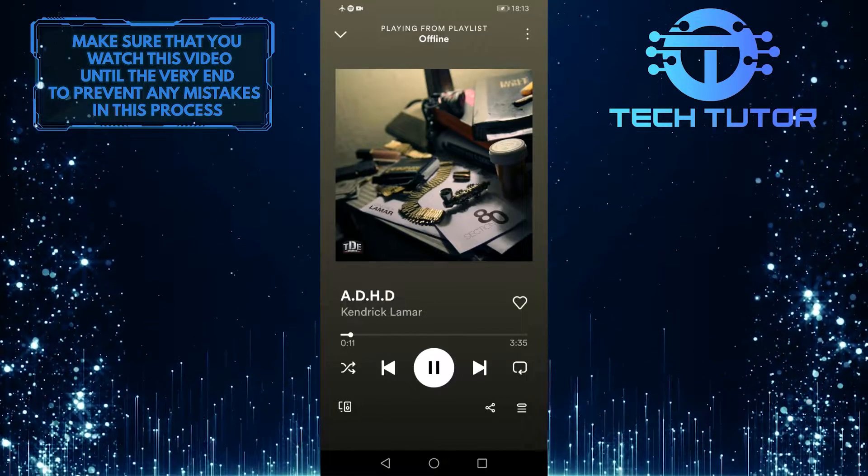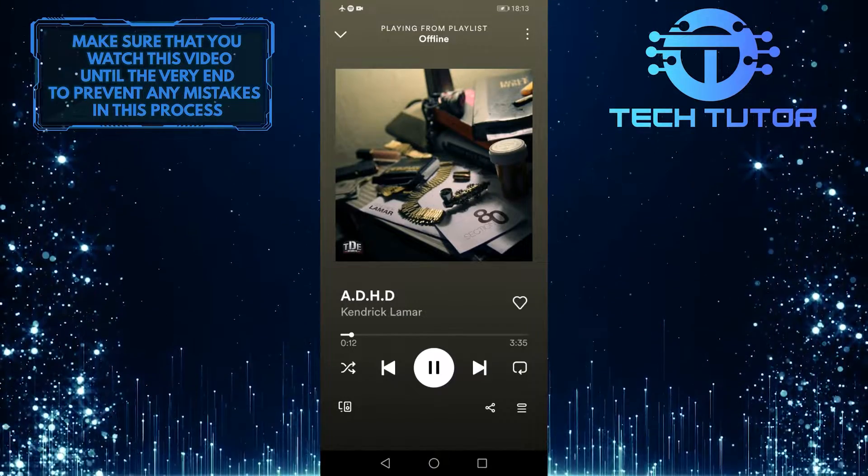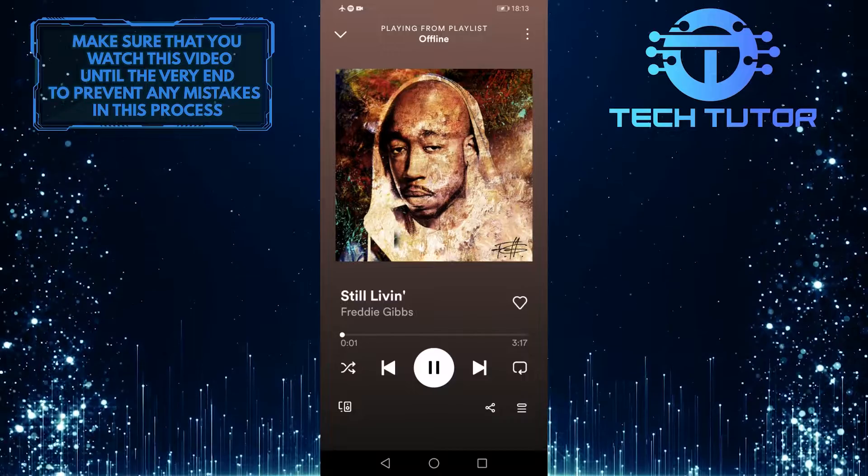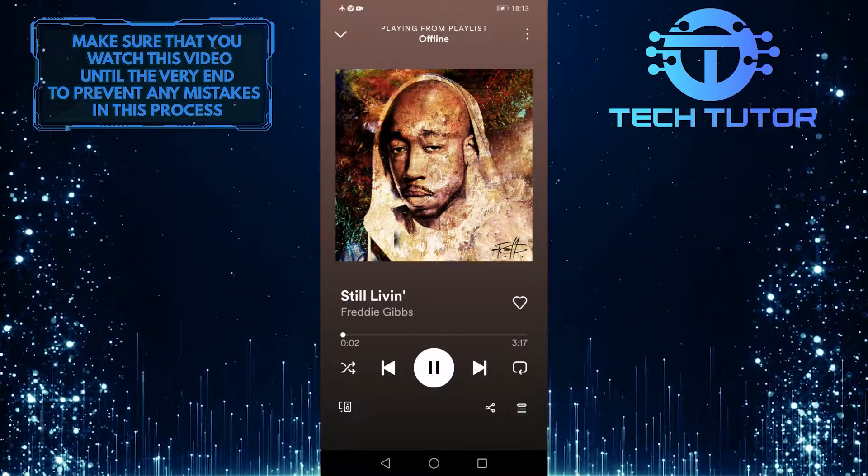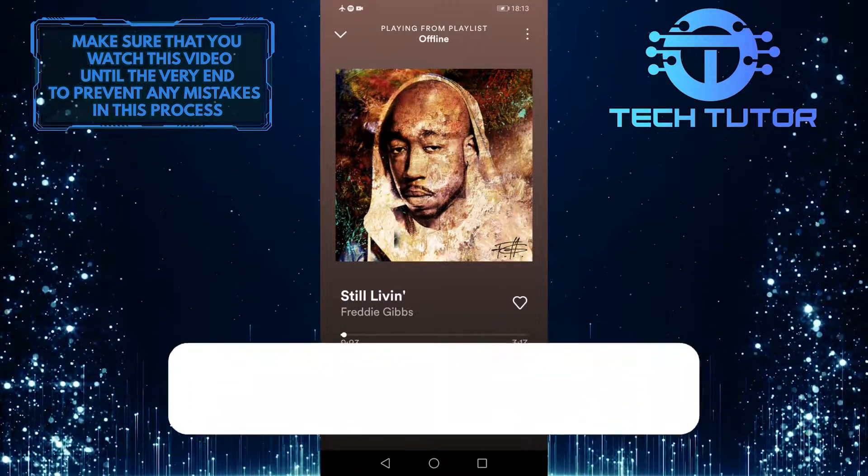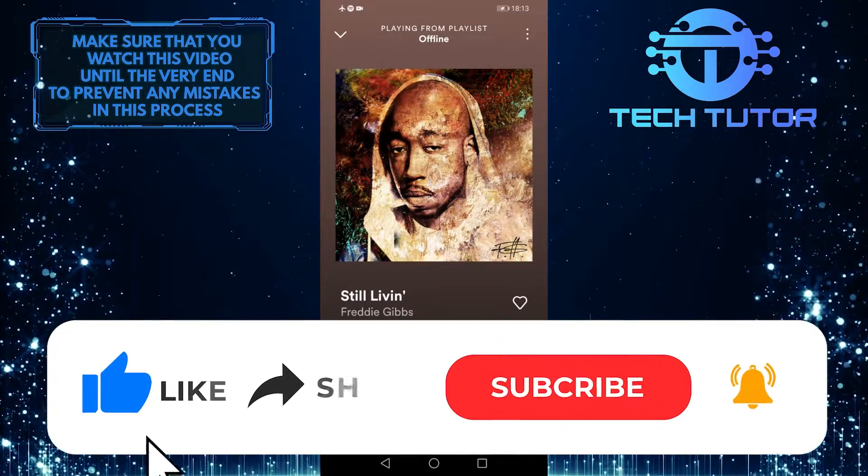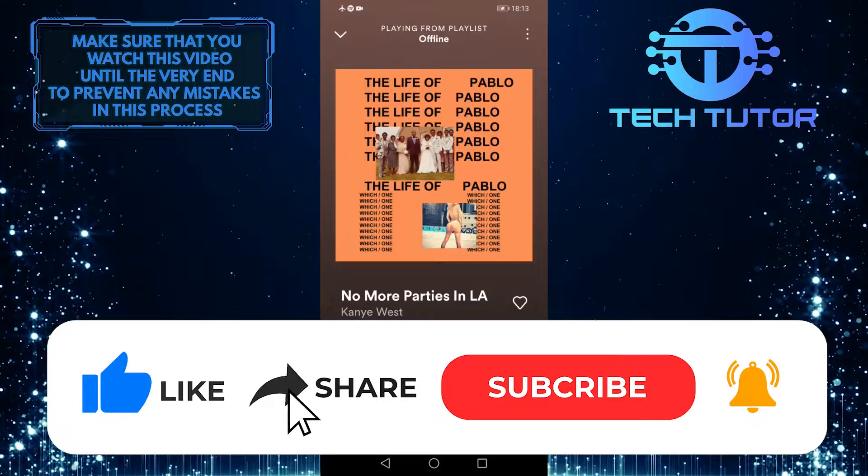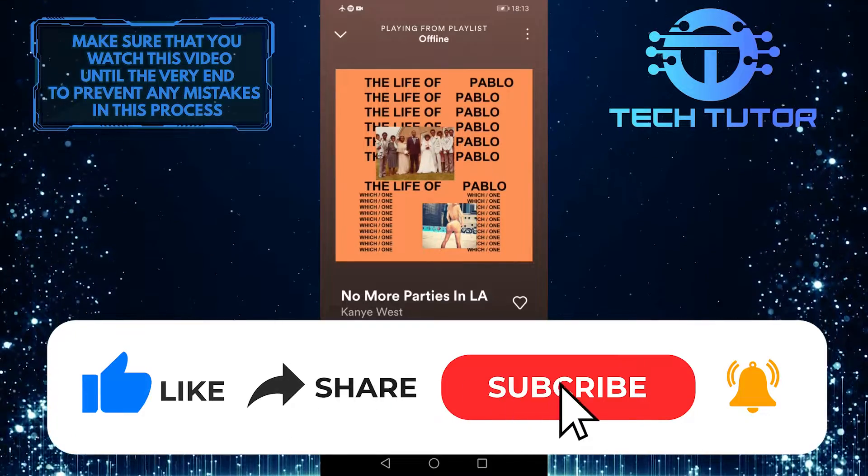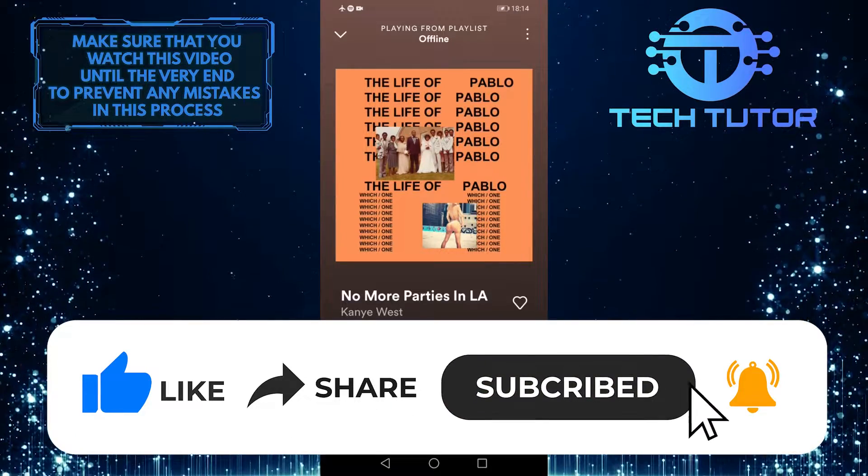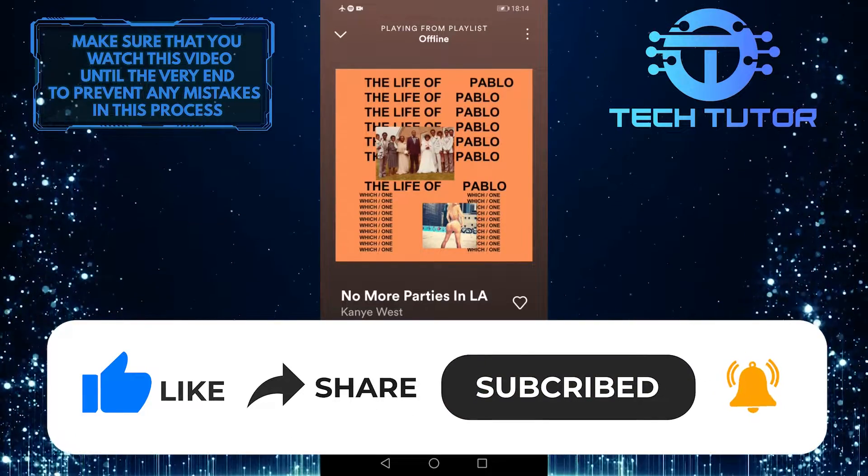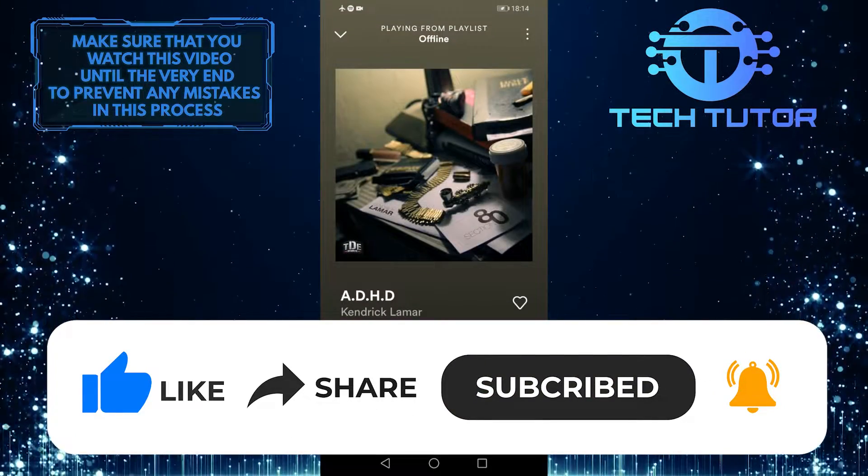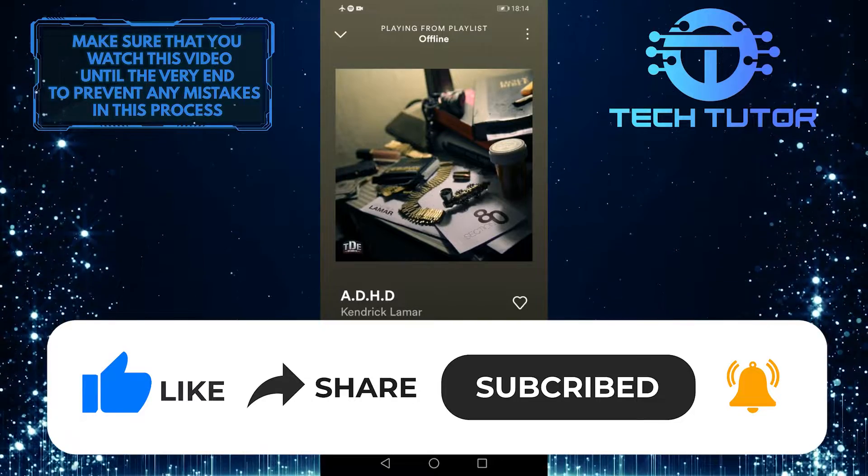If you have any questions about this whole process, please let me know in the comments section below. If this video helped you out, please give it a big thumbs up and subscribe to this channel for more tutorial videos like this one. Thank you so much for watching and have a good day.